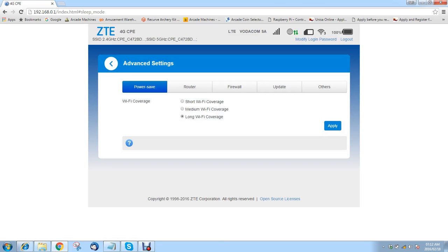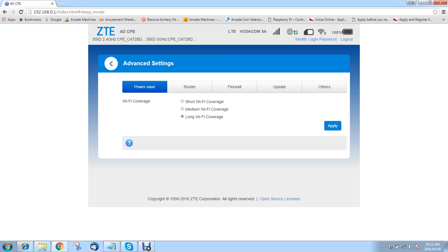Advanced settings. Now, this is where some of the more advanced things you can set with a router. I'm going to be going through these one by one. So just bear with me. Wi-Fi coverage. You can do short Wi-Fi coverage, medium Wi-Fi coverage and long Wi-Fi coverage. I wouldn't mess with these settings too much.